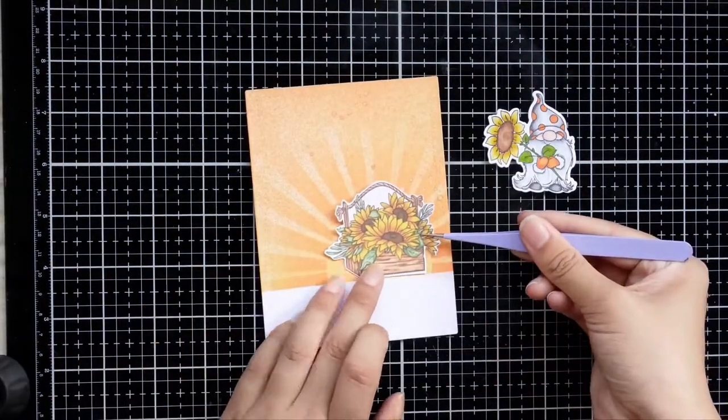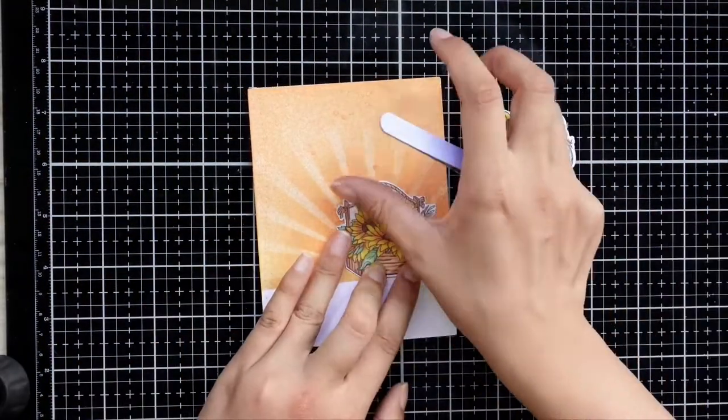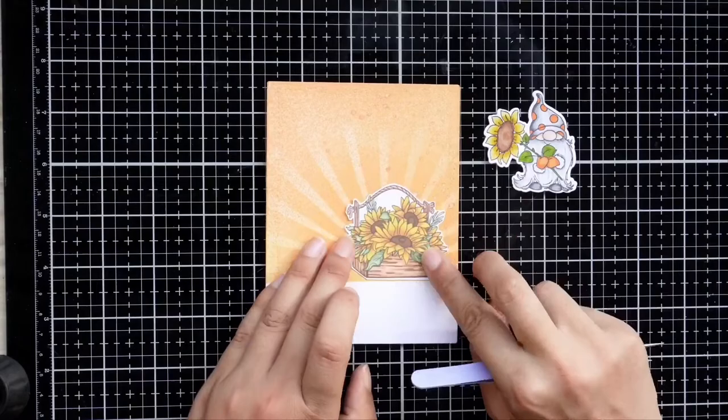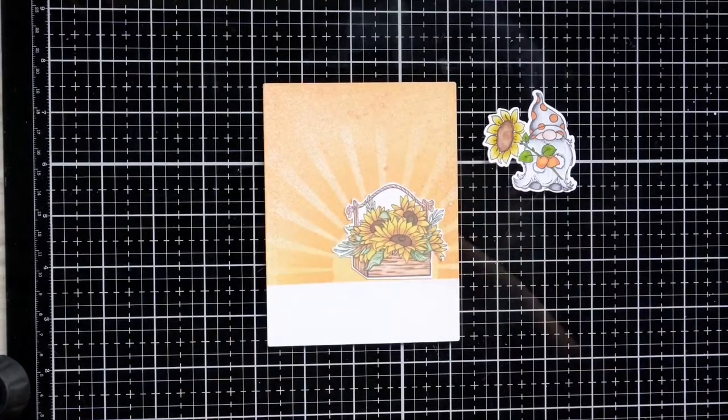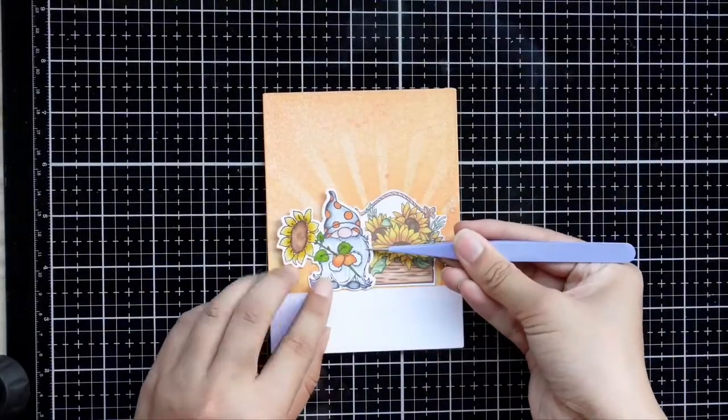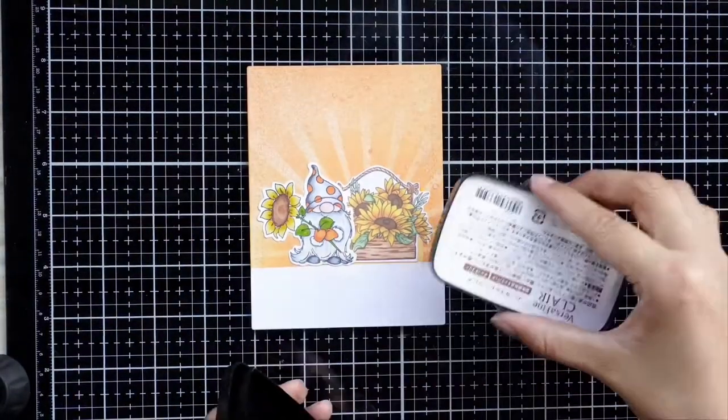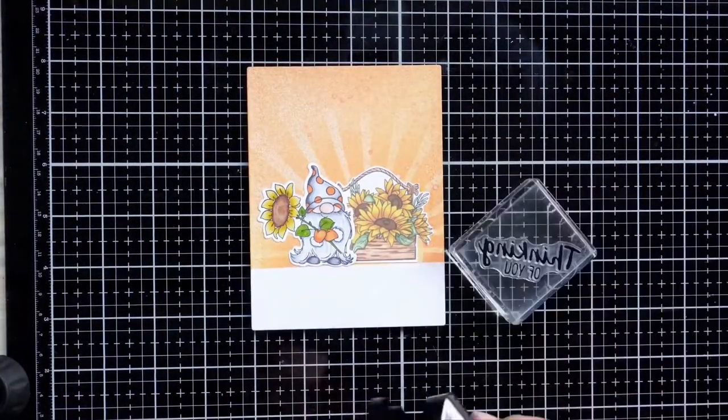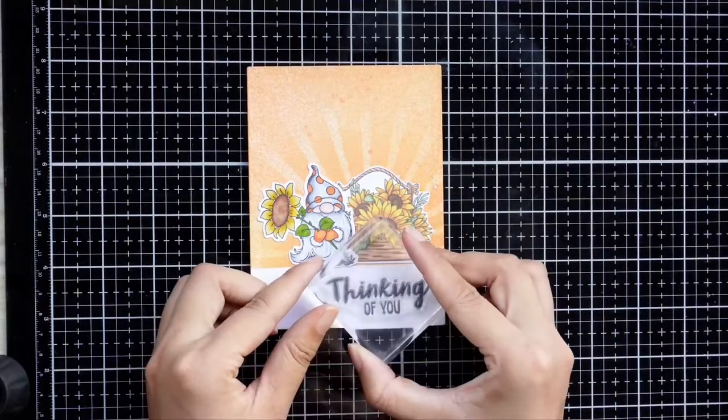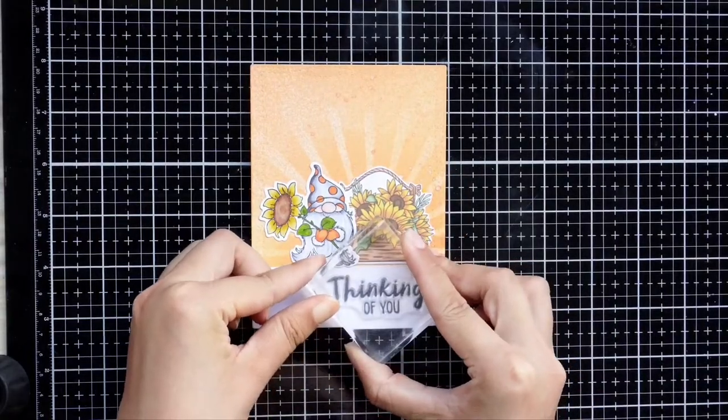This stamp set is great for beginners, and it doesn't require a lot of skills to make a cute and lovable greeting card.